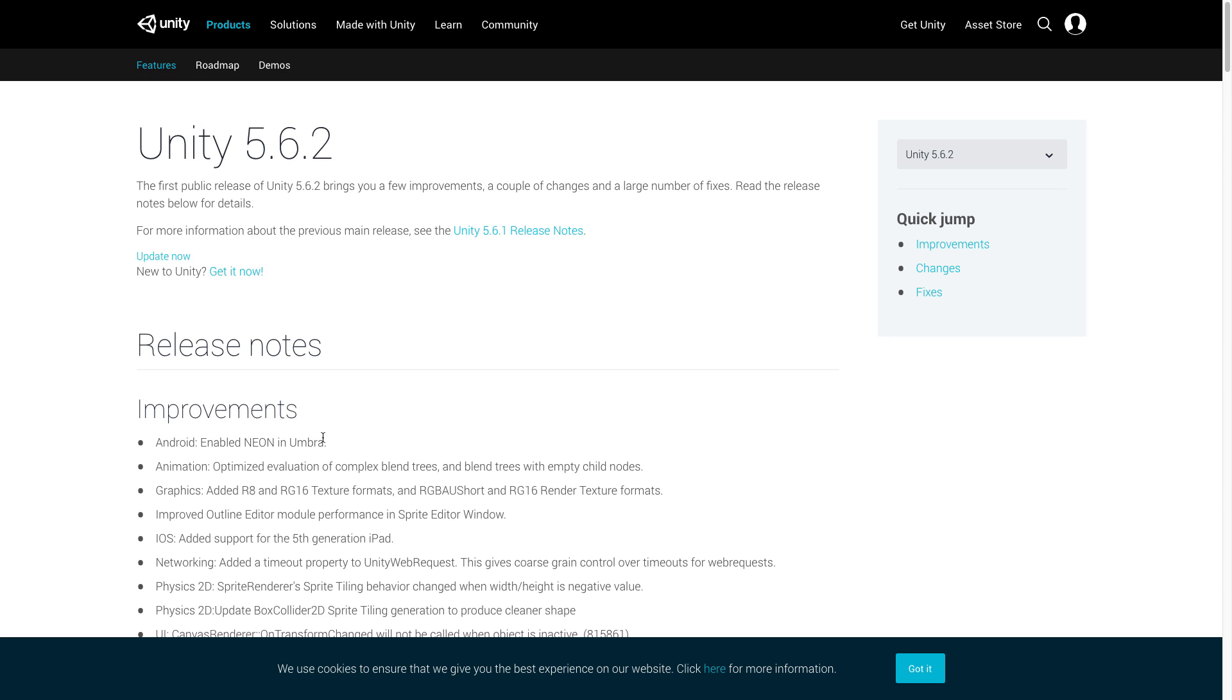Hello coders, this is Jared with Renaissance Coders and in this video we are going to be taking a look at the updates made to Unity version 5.6.2.